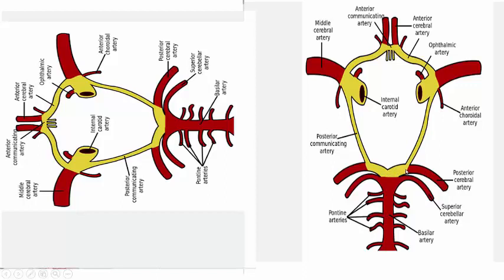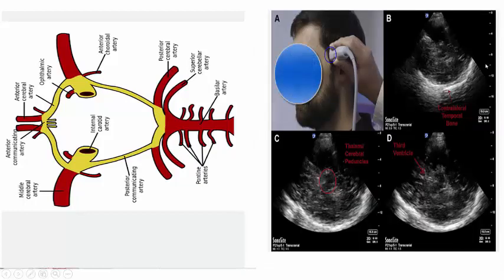The connection between the posterior cerebral artery and the internal carotid artery in front is via the posterior communicating artery. By this you see the complete Circle of Willis. You can see this complete Circle of Willis by TCCD — not in coronal view, but in lateral view, because using the temporal approach you go from the lateral side.